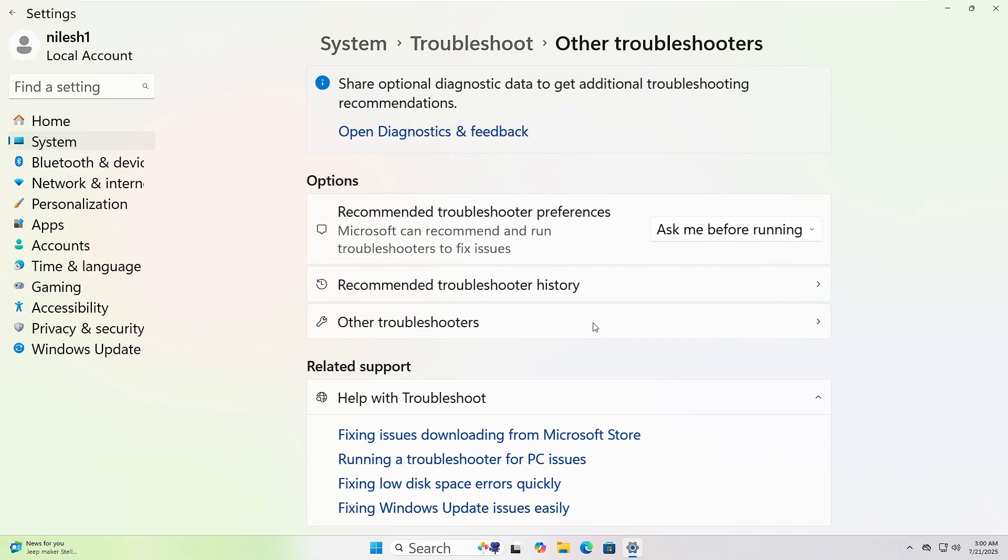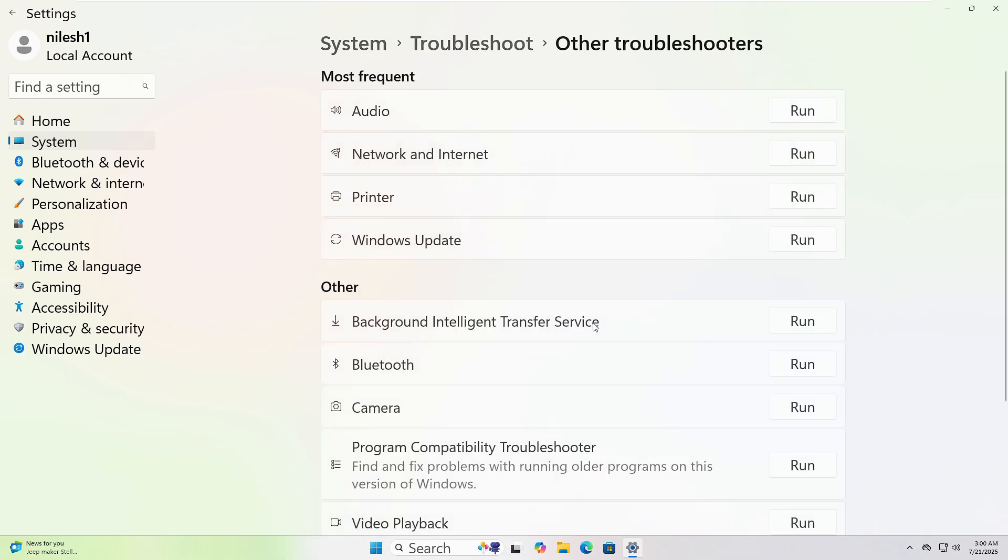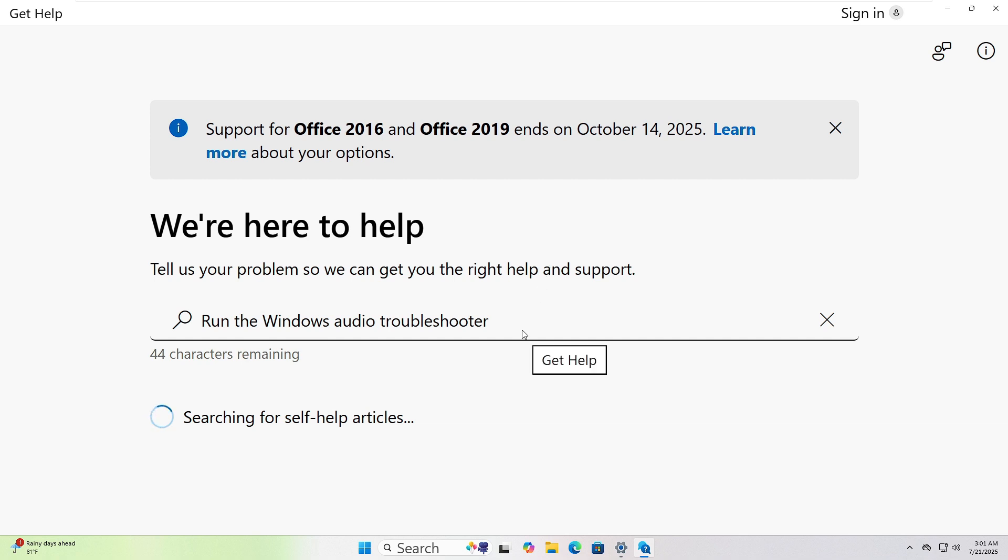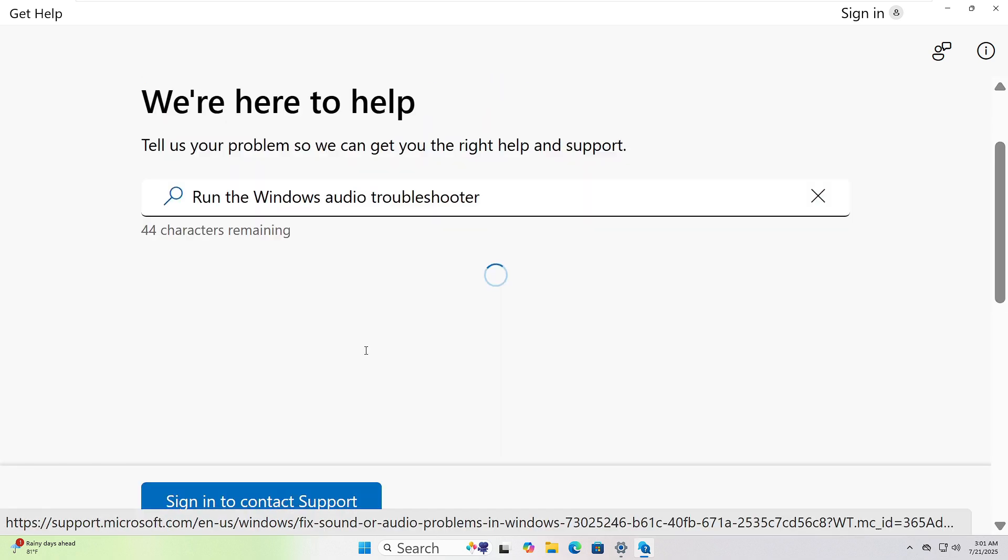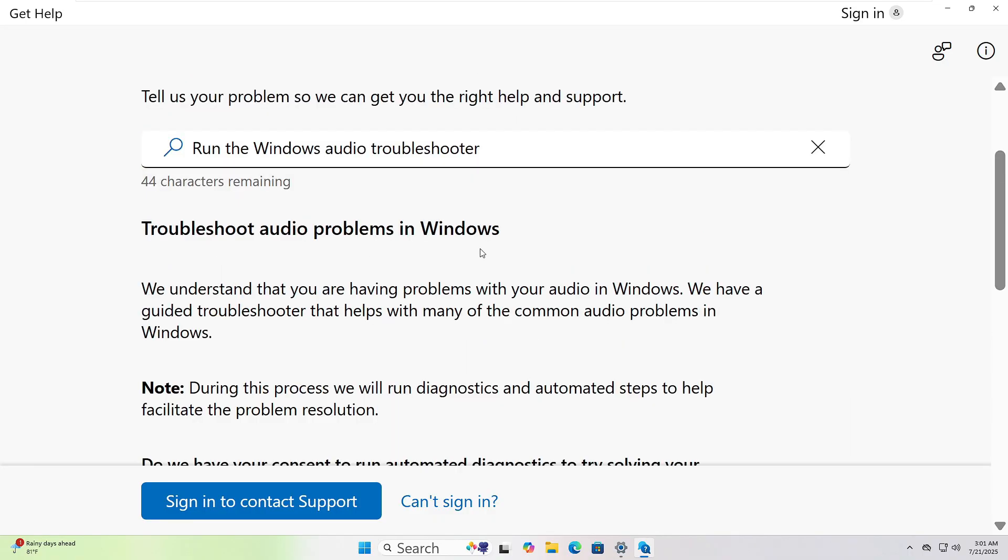Choose the one that fits your issue and click Run. I will choose Audio and Get Help Pages Opened. Follow the instructions to resolve the issue.